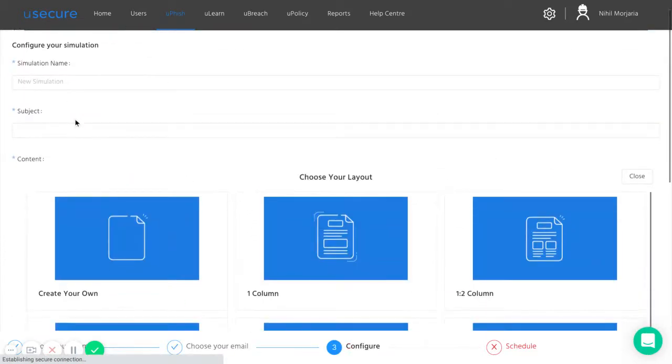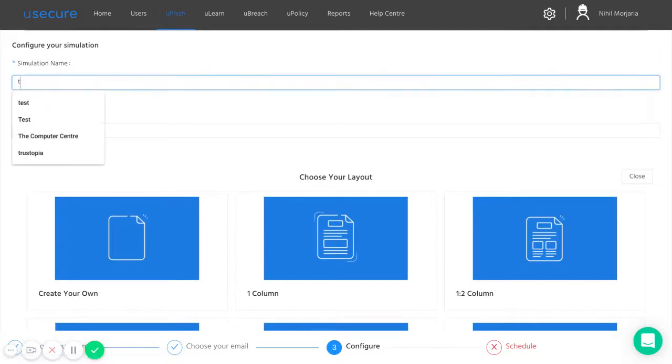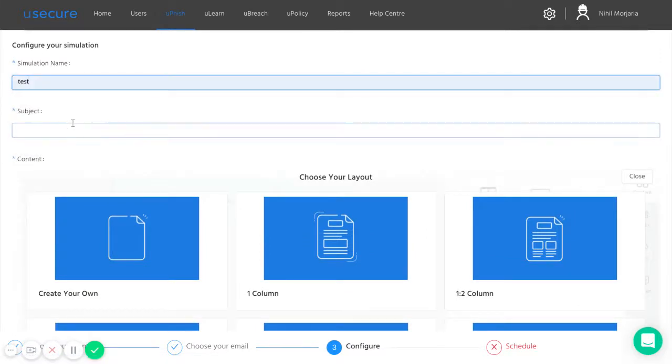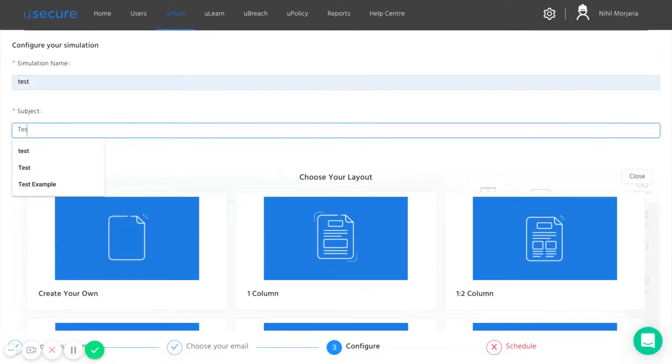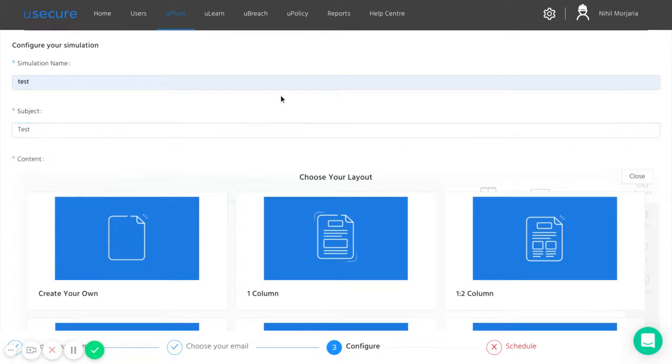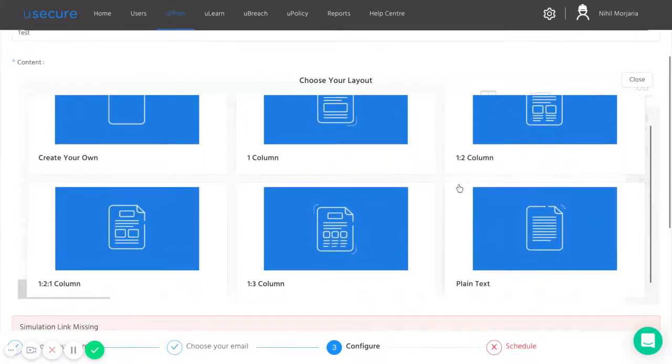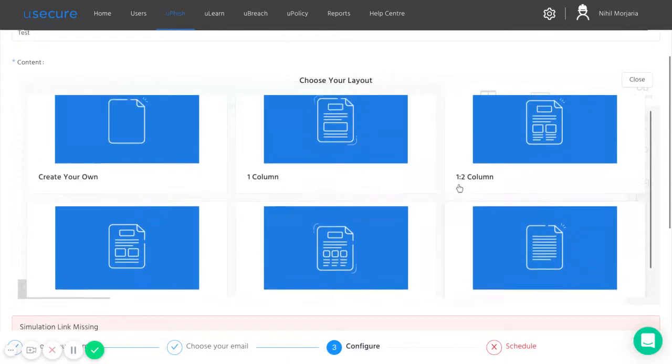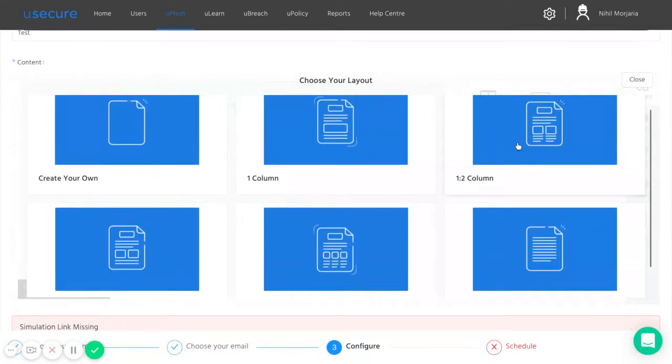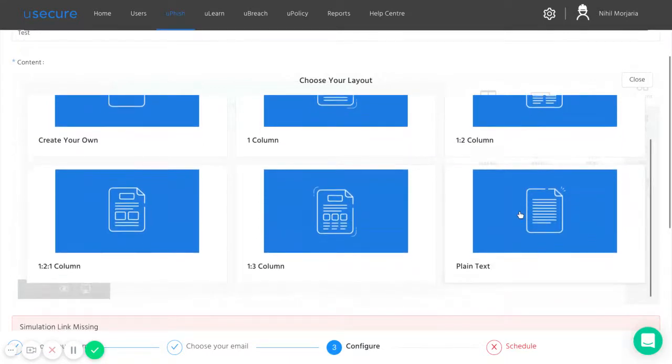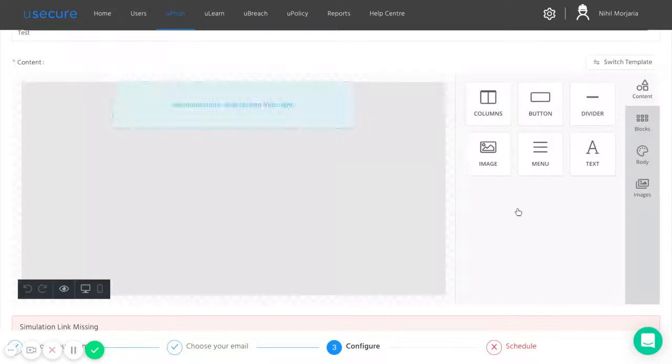All you need to do to set up that simulation is name the simulation, set the email subject, and now you get freedom to dictate what the actual content of the email looks like. We've got a few different layout templates here that you can use, or you can just create one completely from scratch.